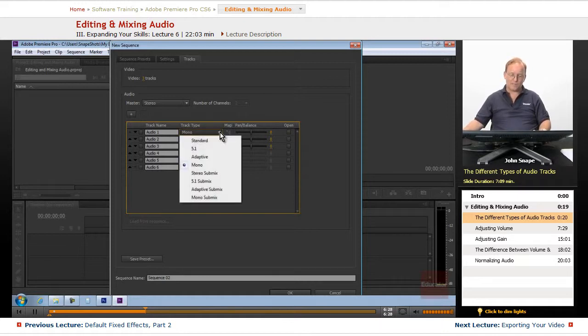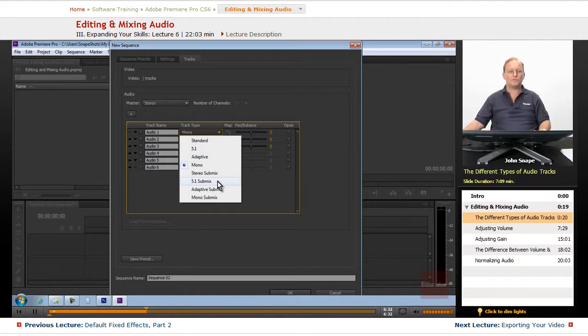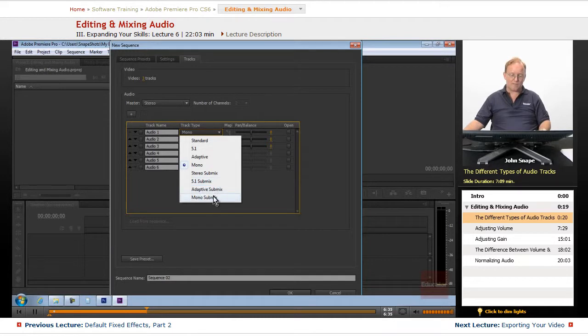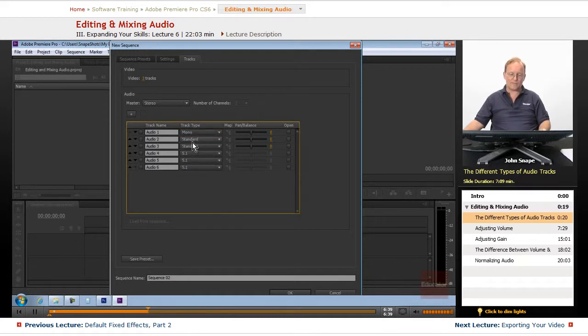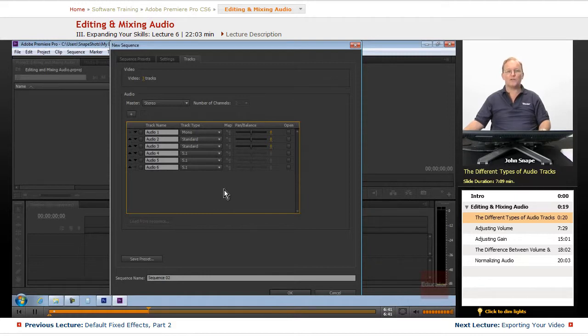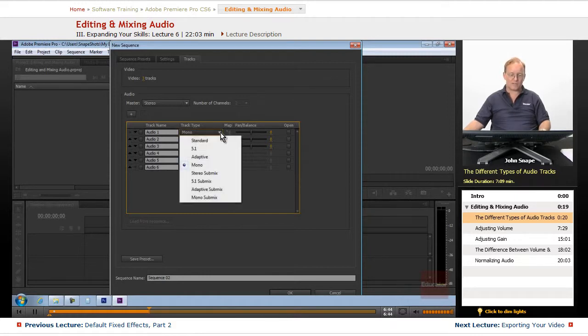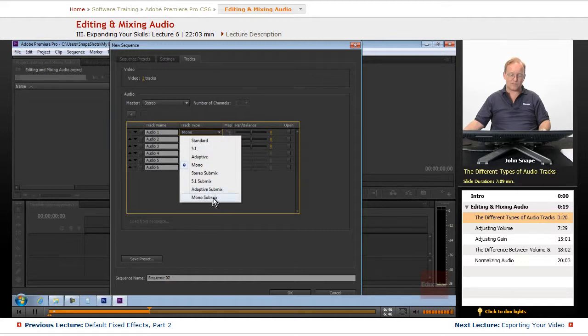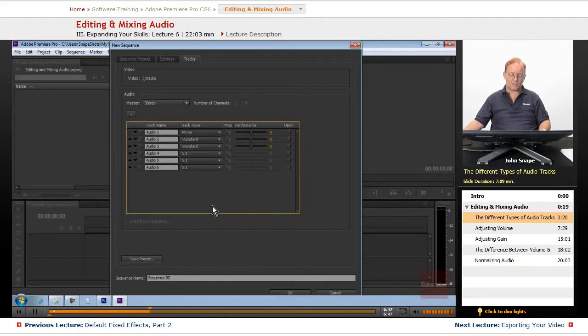Now, if you have a 5.1 submix, you want to send 5.1 audio to that submix. If you have a mono submix, you want to send it to whatever submix that the original track is. So this mono track, you only want to send it to mono submix.